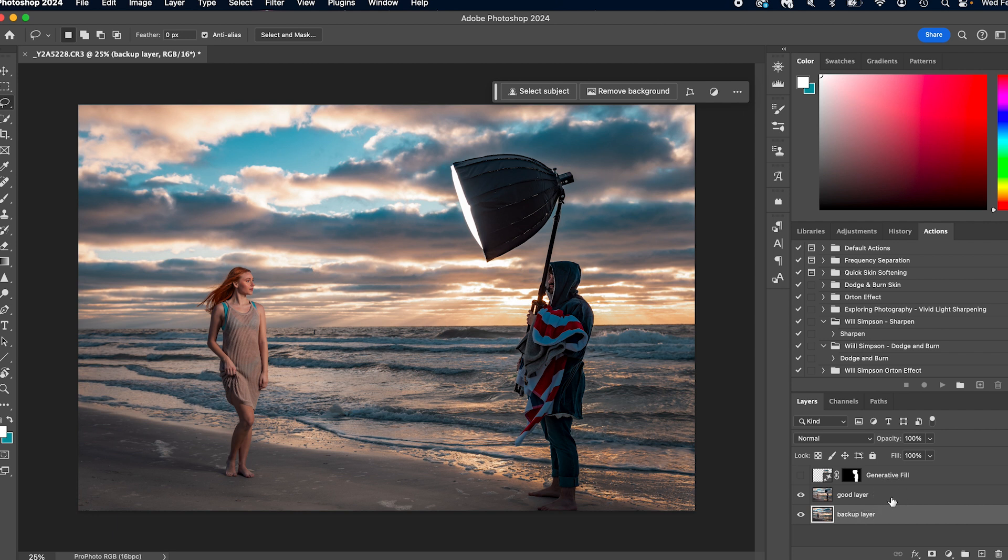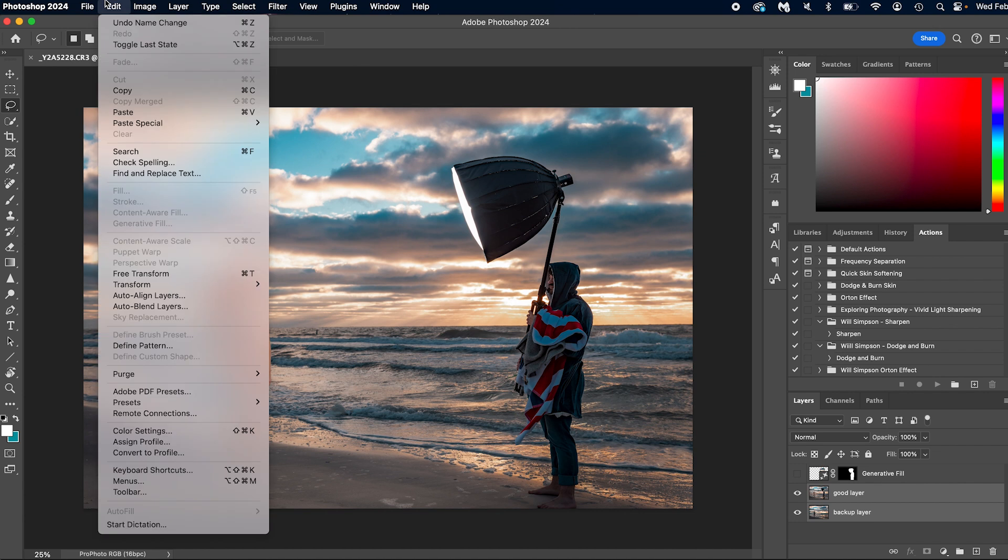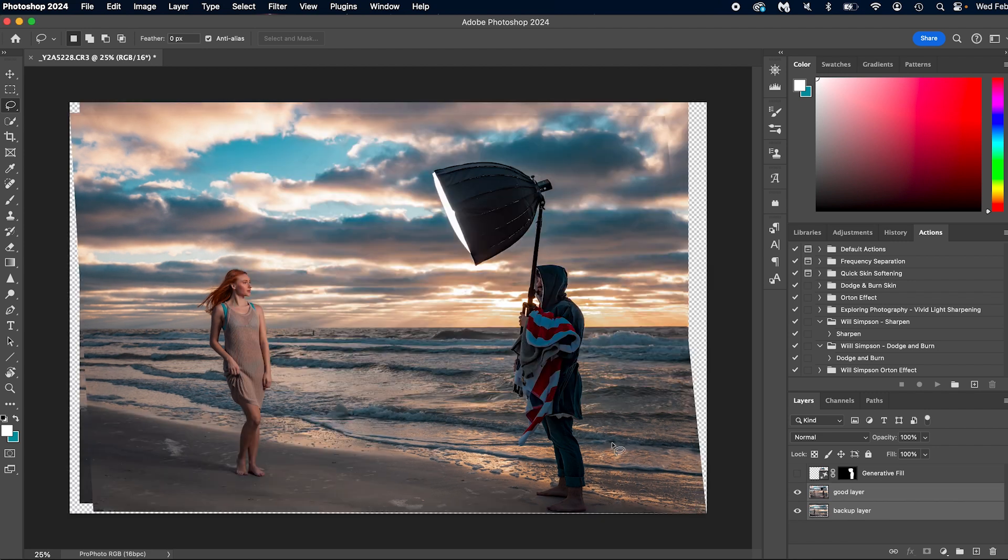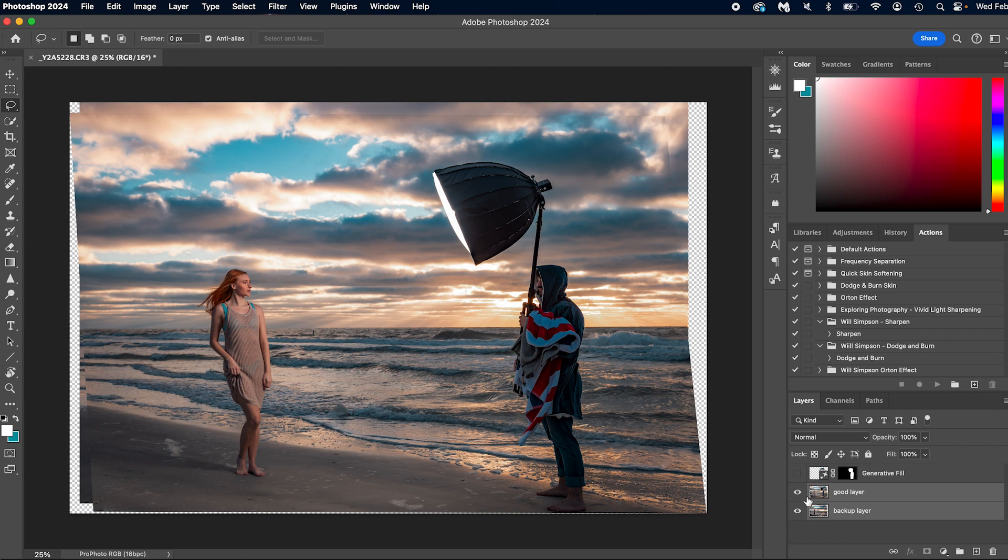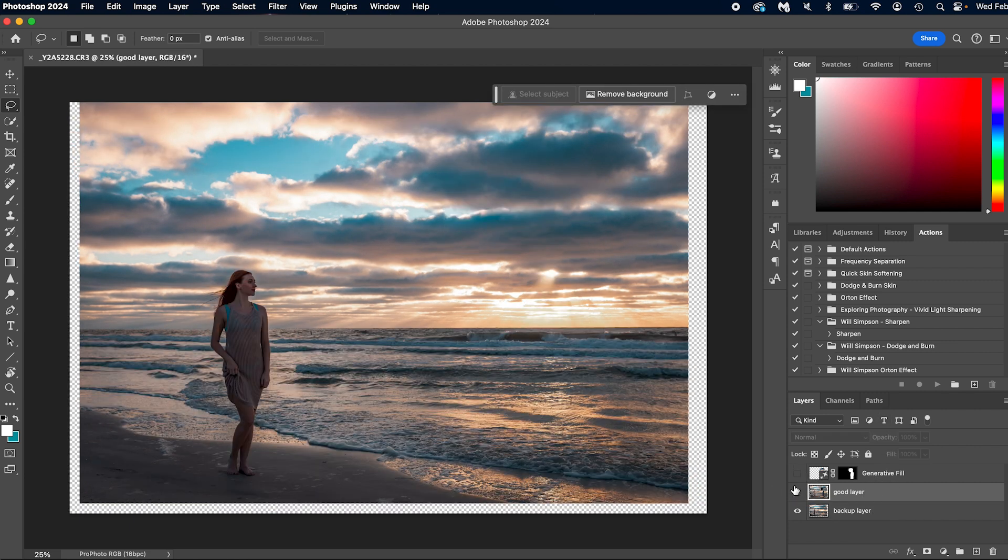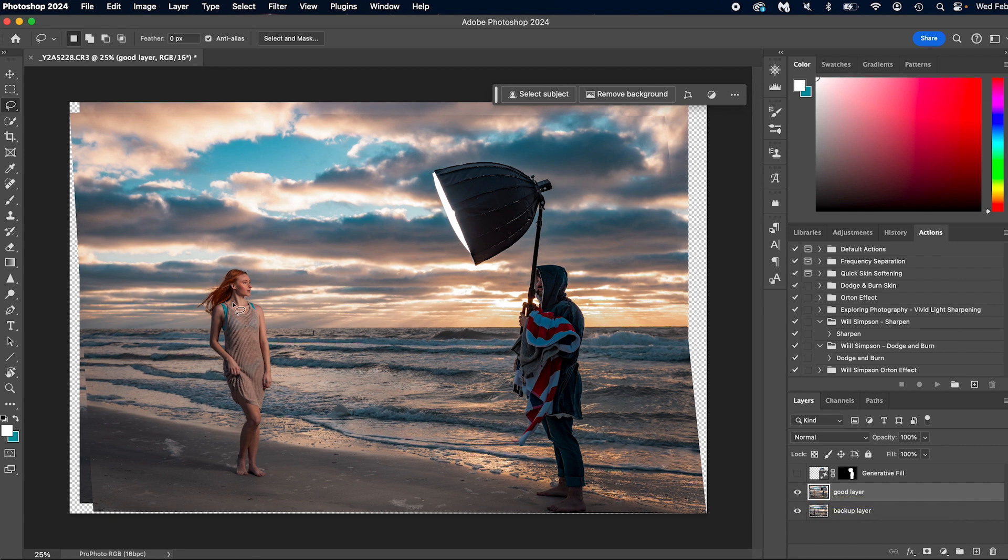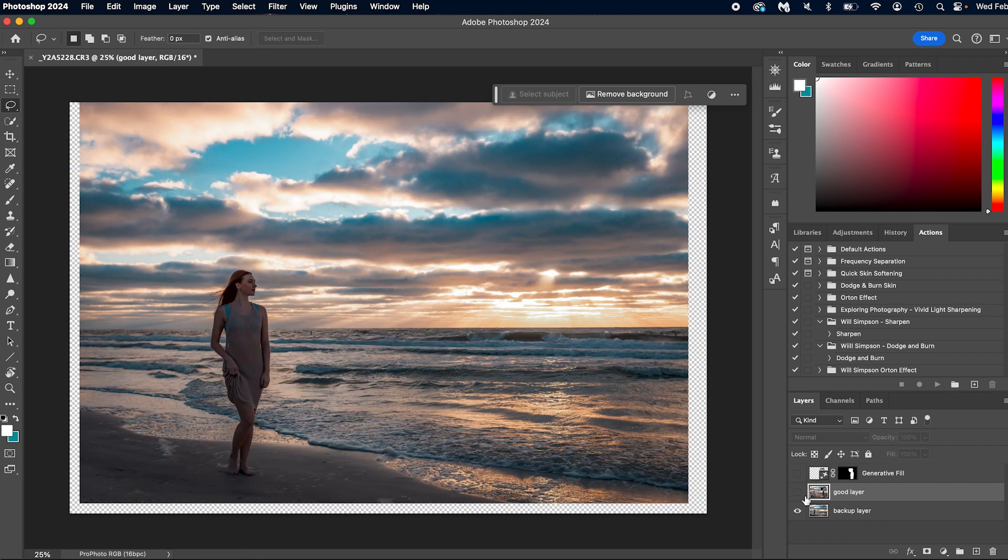So we're going to select both of these press shift and select them both. And we're going to go to edit, and then auto align layers, we're just going to leave it at auto and press Okay, this is going to do a pretty good job of aligning the images together. Now the one thing we're not worried about is if the model aligns with herself. Now you'll notice that it kind of did something weird, like she looks odd. So let me undo this real quick.